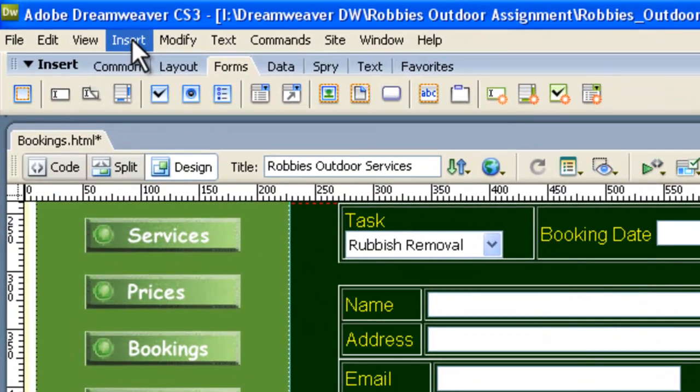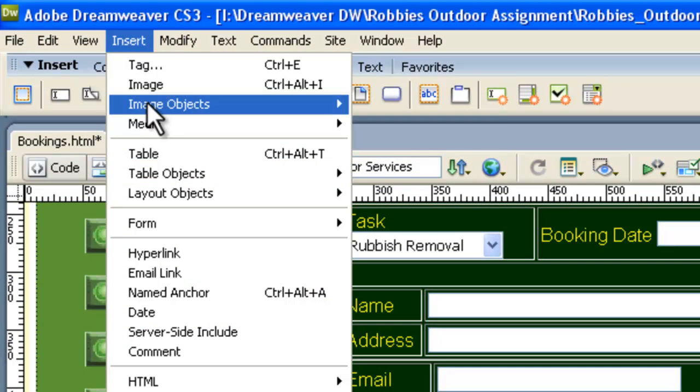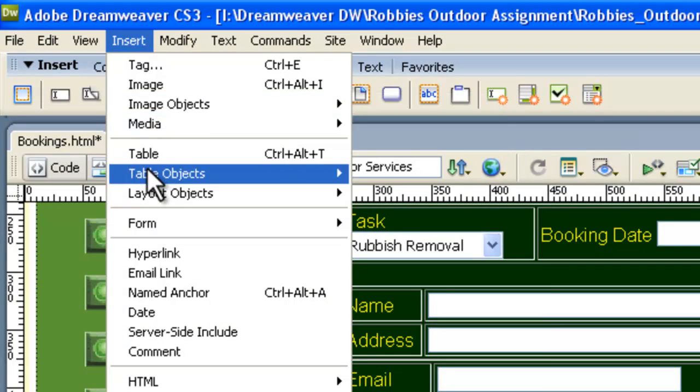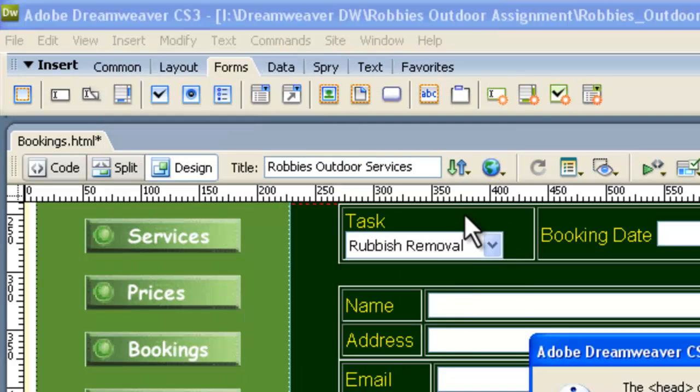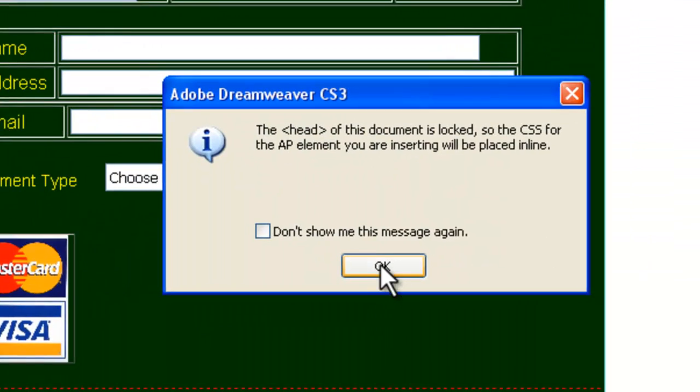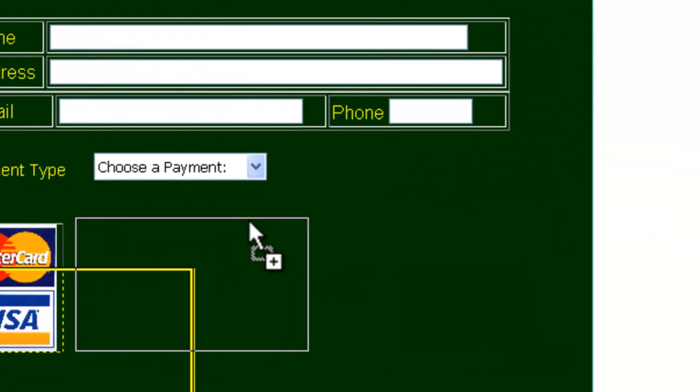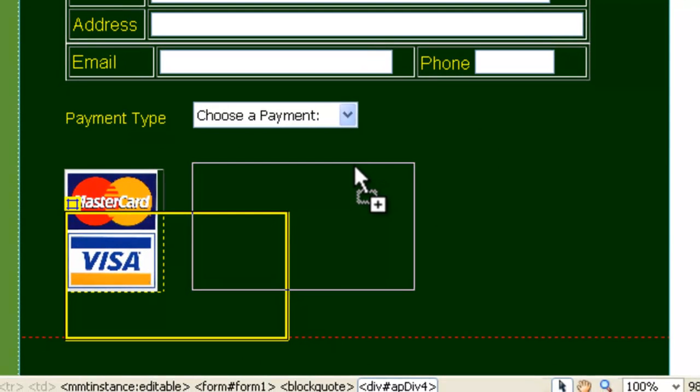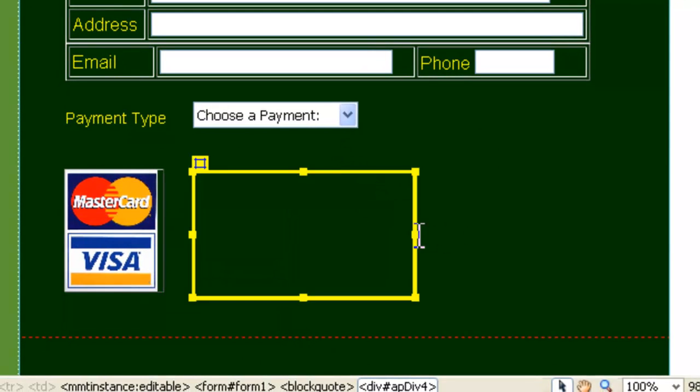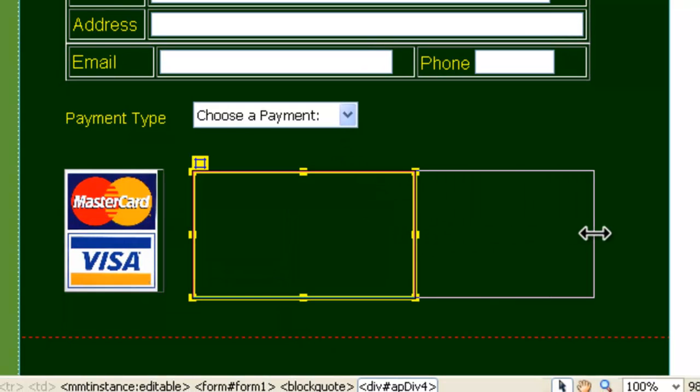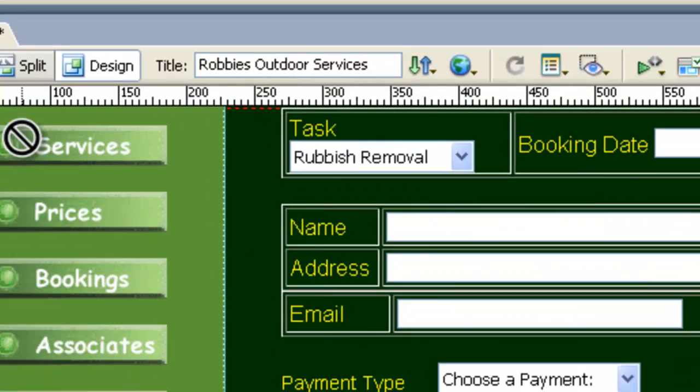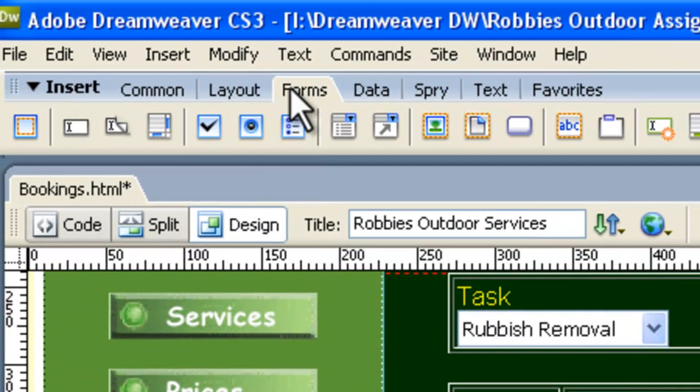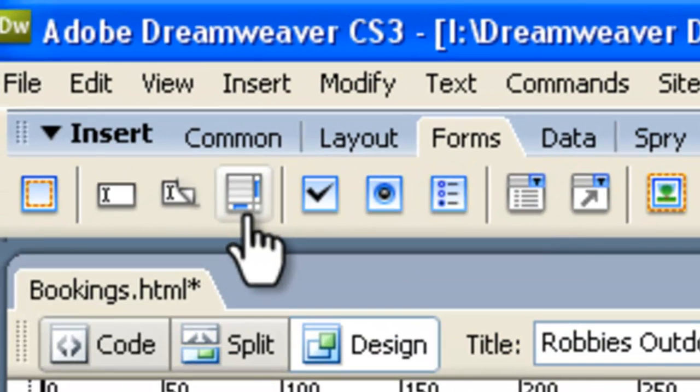The next thing we need is another AP Div, so we're going to go to Insert, and then we need Layout Objects and AP Div, and just say OK on the message that pops up. Now, we need to move this AP Div over to here, underneath Choose Payment. Make it wide so it goes to the end of those tables, and inside that AP Div, click, so you've got the big blue cursor.